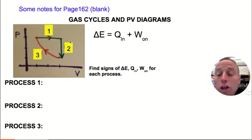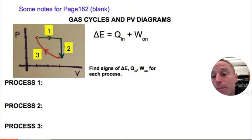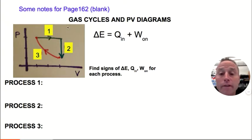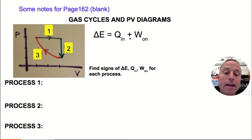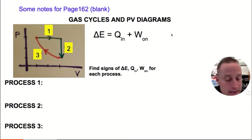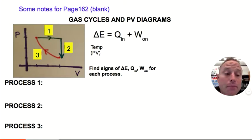For each of these processes, we're going to look at three parts of the first law of thermodynamics. For each process we'll determine the sign of the change in internal energy, the sign of heat flow — whether heat flowed in or out — and the sign of work on the system, whether work was done on the gas or by the gas. To get the sign of the change in energy, you're really just looking at whether the temperature went up or down.